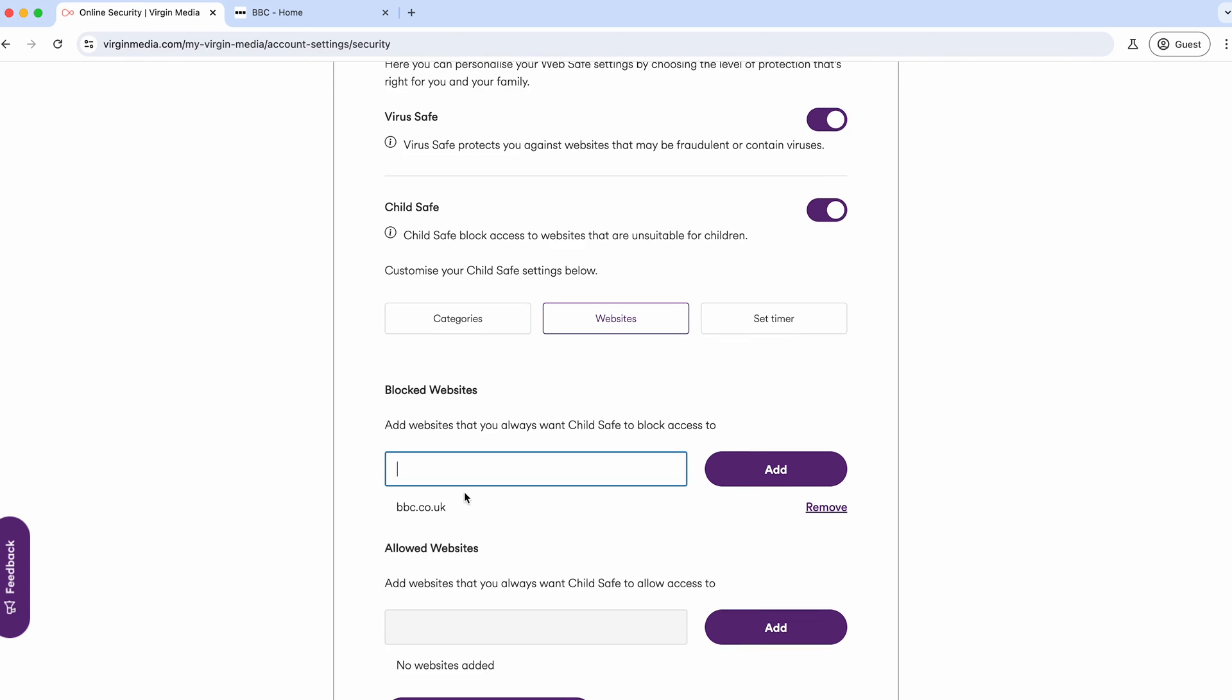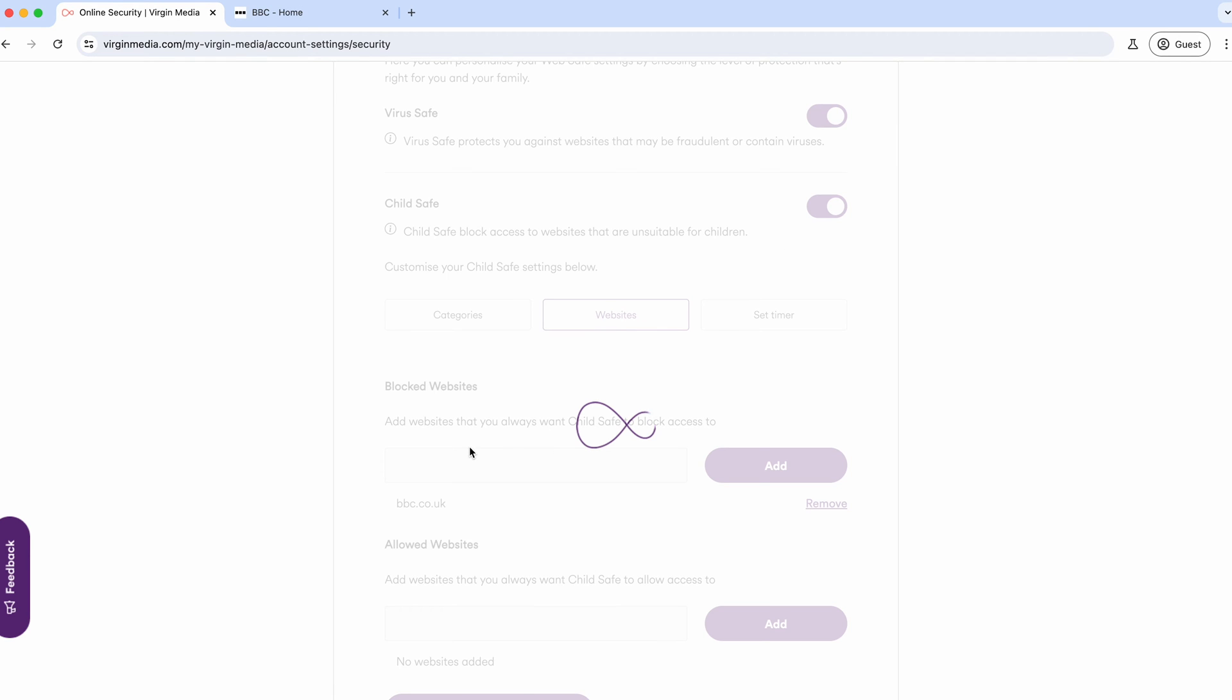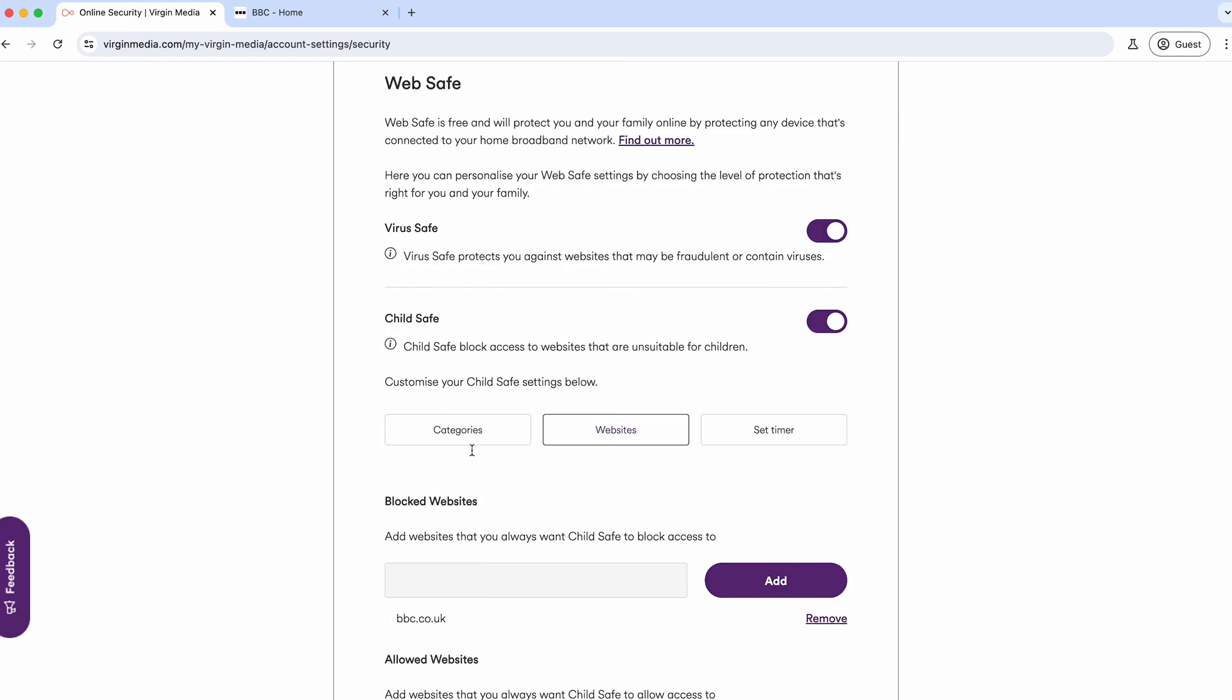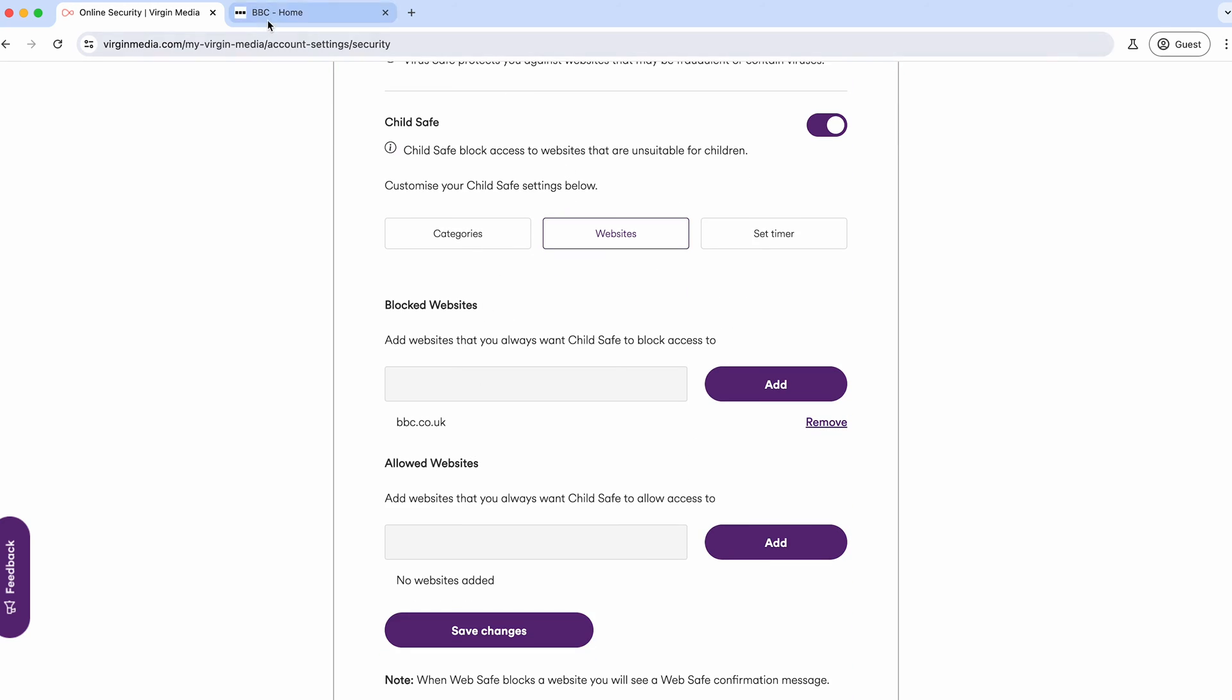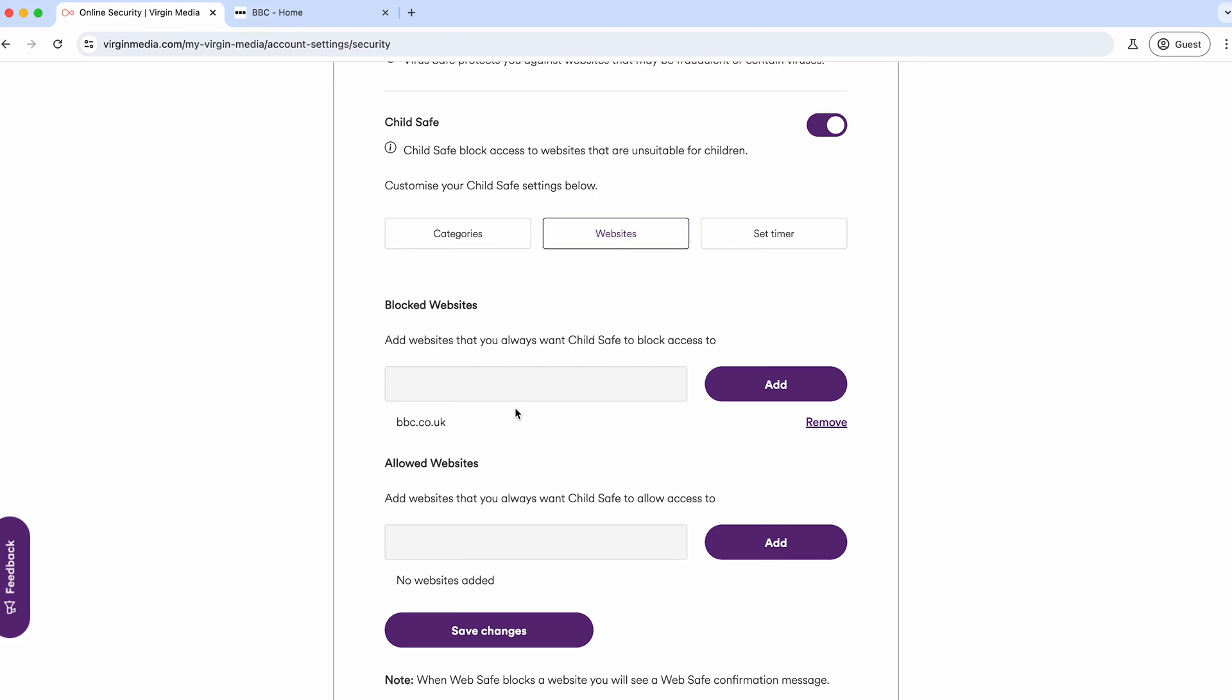Sometimes when you switch this off and back on, it can take a little bit of time to update. We'll save the changes. What can happen when you turn it off and switch it back on is it takes time to update because you're making a fairly big change. Some people say you can reset the box and that will do it, others say switching off the Wi-Fi and back on does it, but I've found it can take different times for these things to kick in.